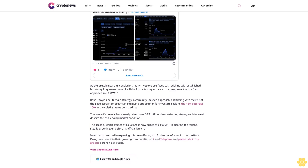Base Dogs' multi-chain strategy, community-focused approach, and timing with the rise of the Base ecosystem create an intriguing opportunity for investors seeking the next potential 100x in volatile meme coin trading. The project pre-sale has already raised over $2.3 million, demonstrating strong early interest despite challenging market conditions. The pre-sale, which started at $0.00579, is now priced at $0.00581, showing steady growth even before its official launch.